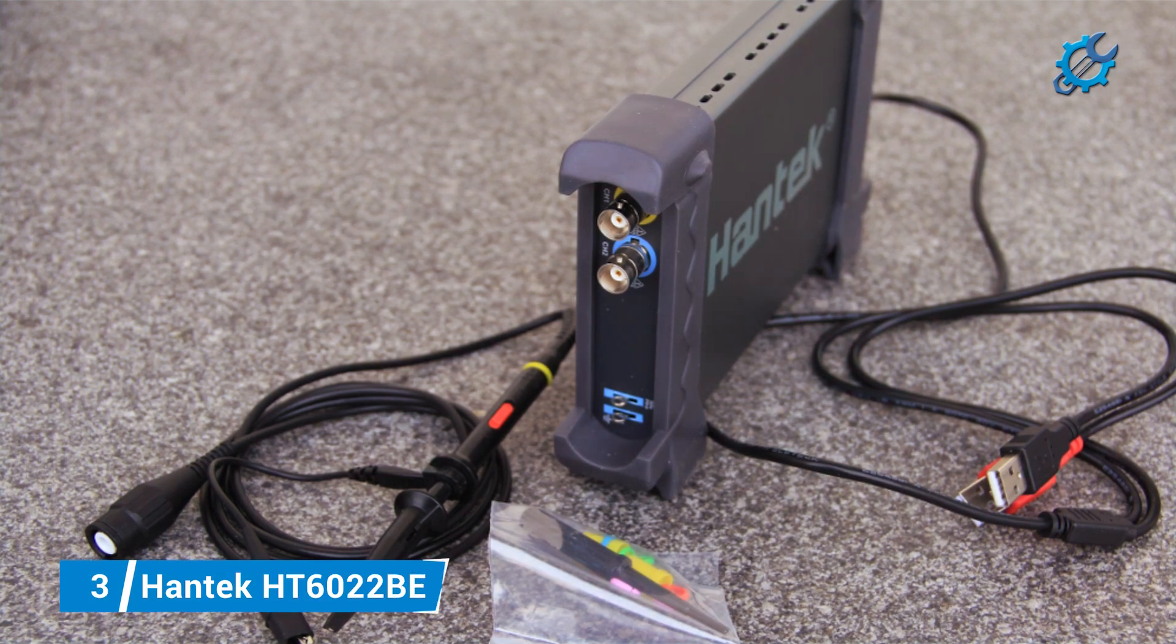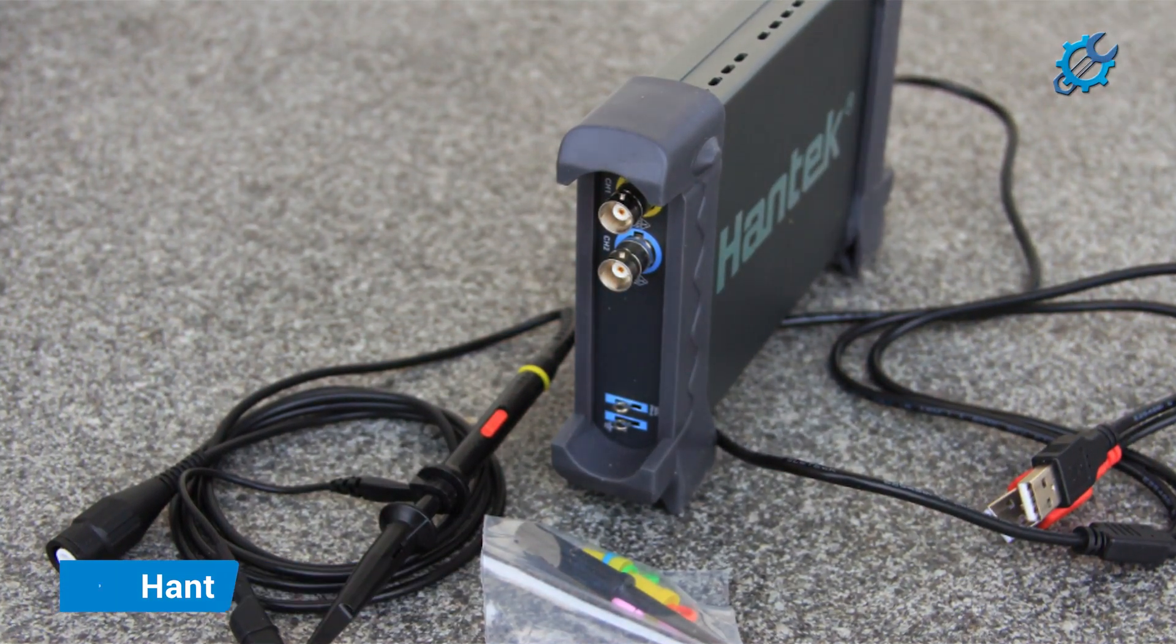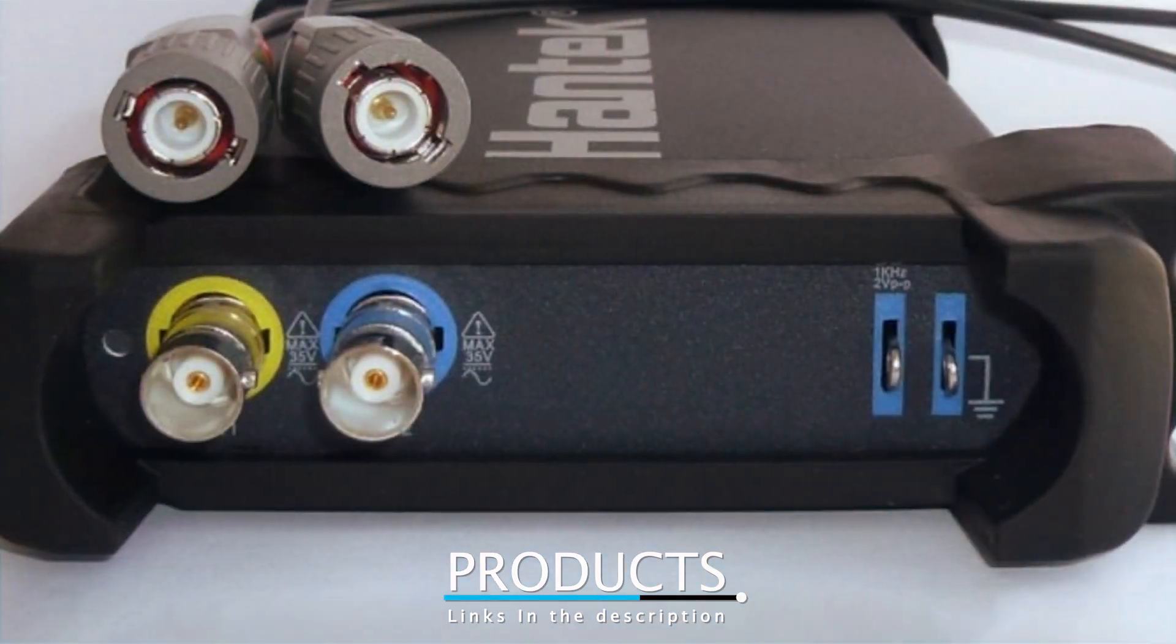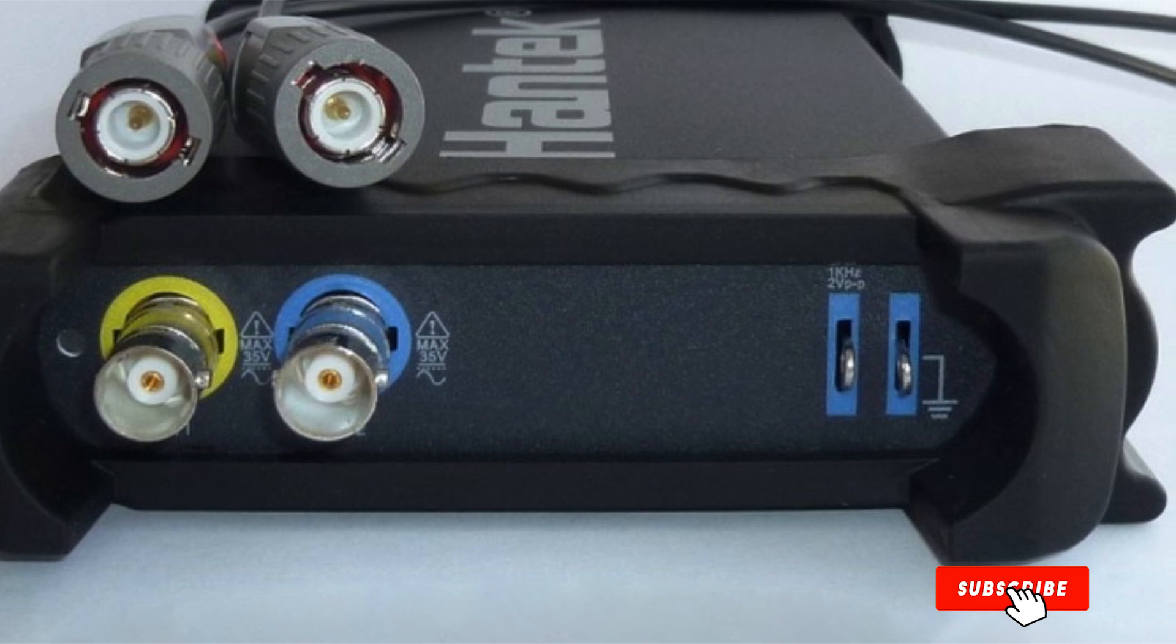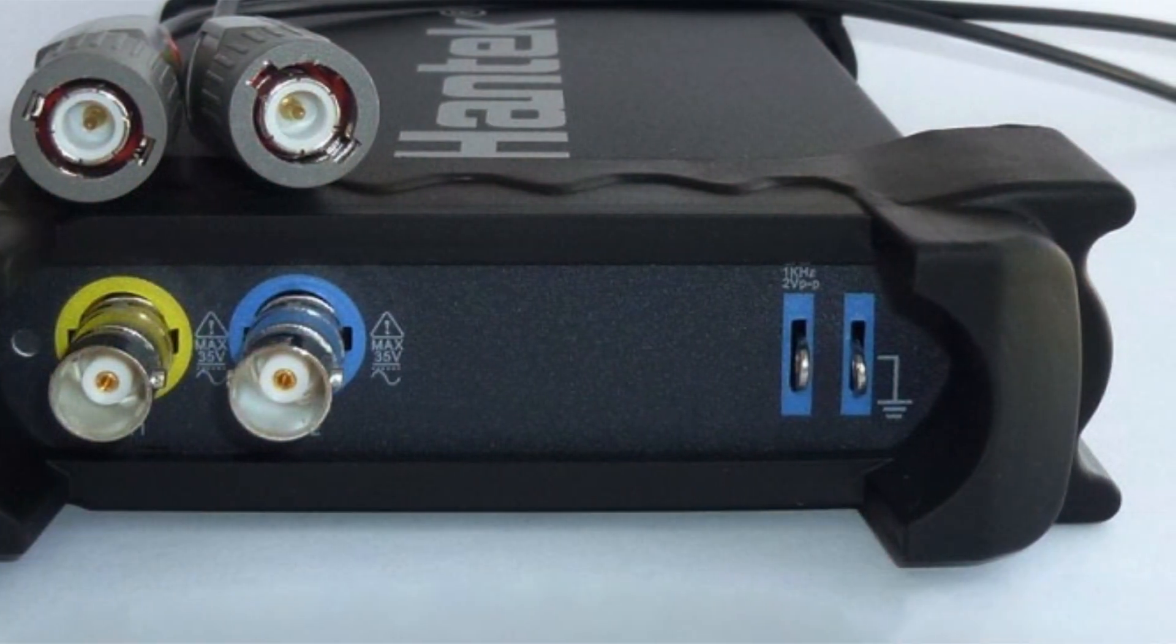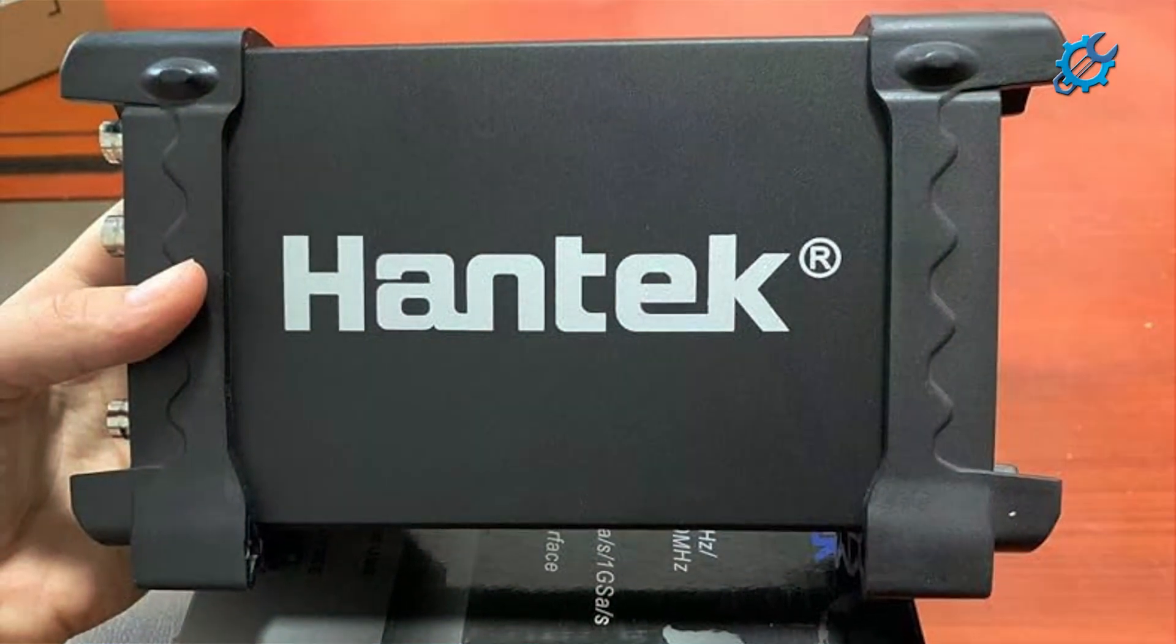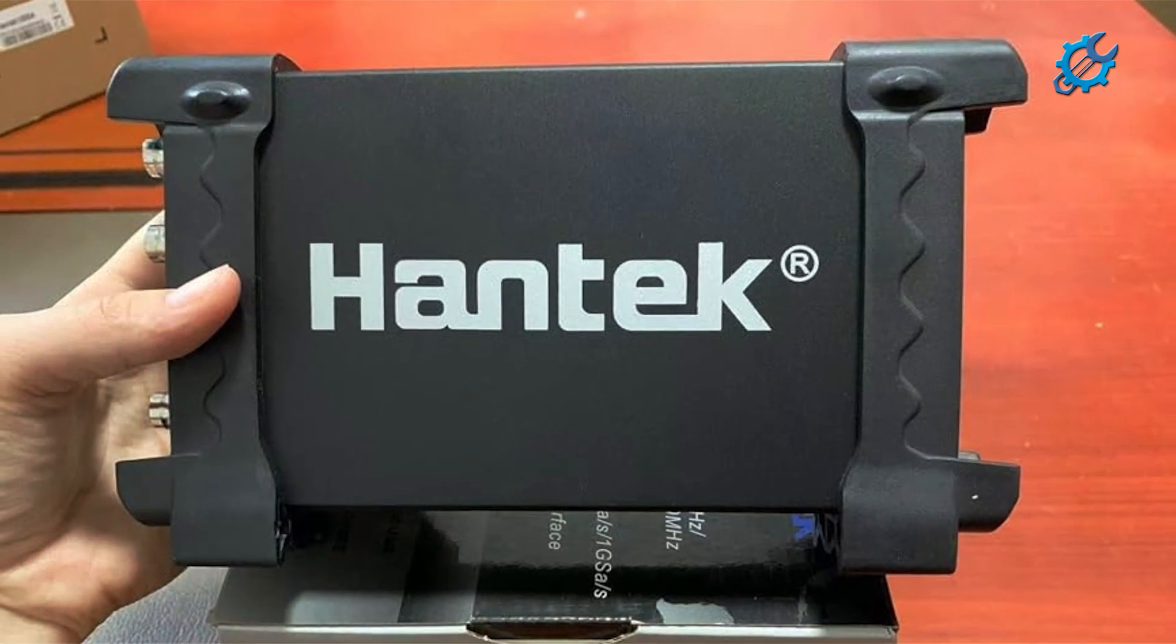Number 3, Hantek HT6022BE. At number 3, we introduce the Hantek HT6022BE, an innovative digital oscilloscope that provides outstanding versatility for newcomers to electronics. This scope features a 20 megahertz bandwidth and a sampling rate of 48 megasamples per second, making it perfect for a variety of applications, from audio signals to more complex waveforms.